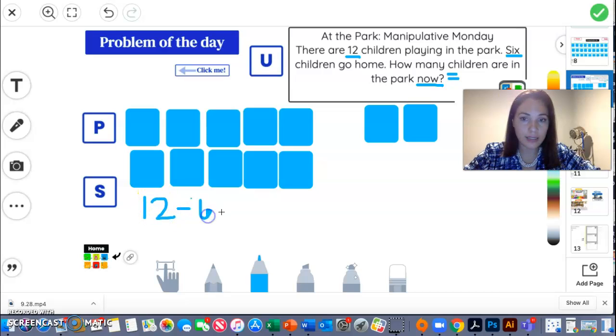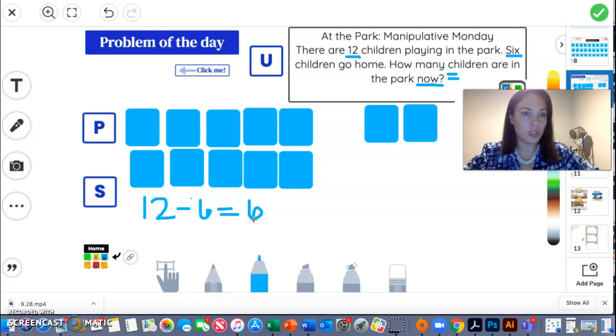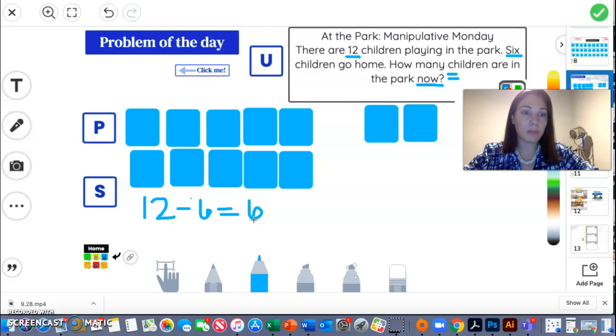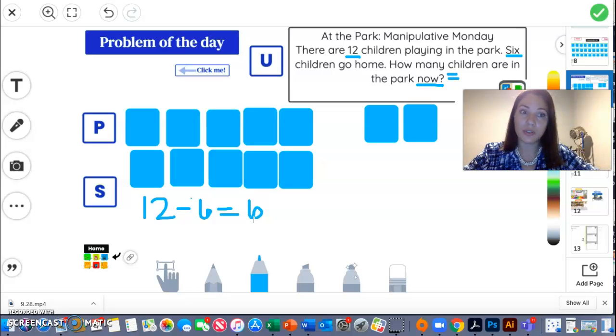Subtract six. Now there are six children in the park. It is your turn to solve the problem of the day. Remember, everything stays the same except the numbers. I changed the numbers so I can see you practicing.